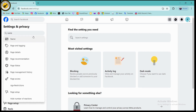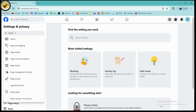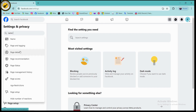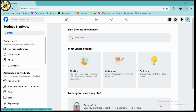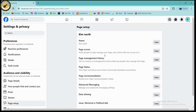Once you're on the settings page, on the left side you will have a search bar. You need to simply search for 'name' or you can search for 'username'. Once you've searched, you will have the name option.